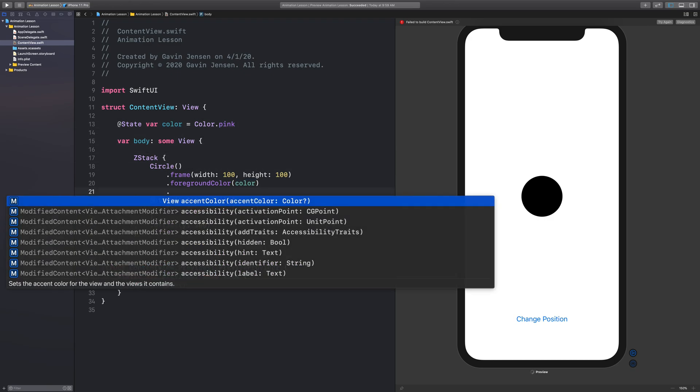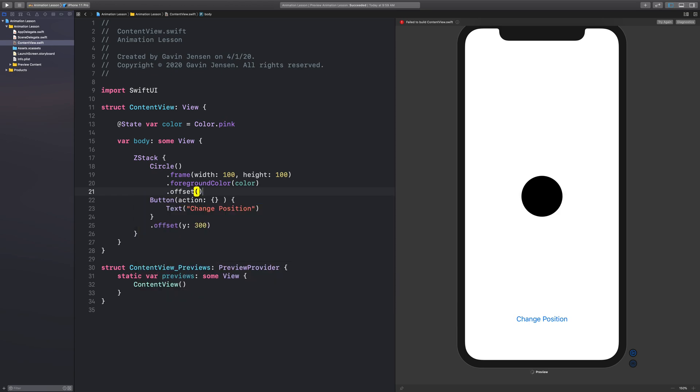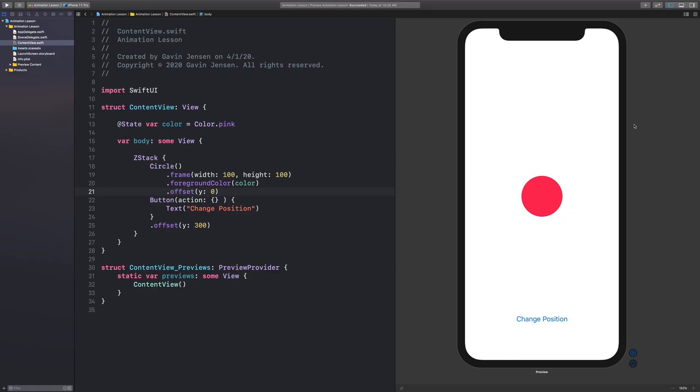One more thing I want to add for this circle view is an offset. And we'll have this offset be Y of zero. Now let's just preview and make sure that everything is working. And it looks good.